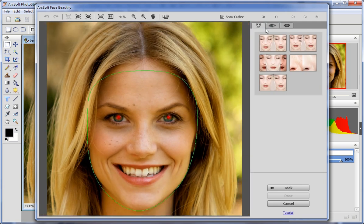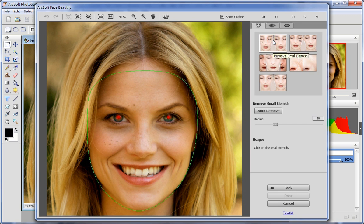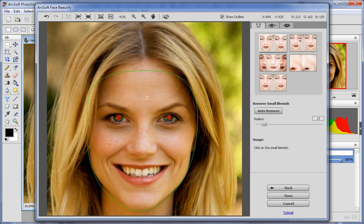On the Face tab, click Remove Small Blemish to remove the small blemishes. You can drag the radius slider to change the radius of the remove tool.